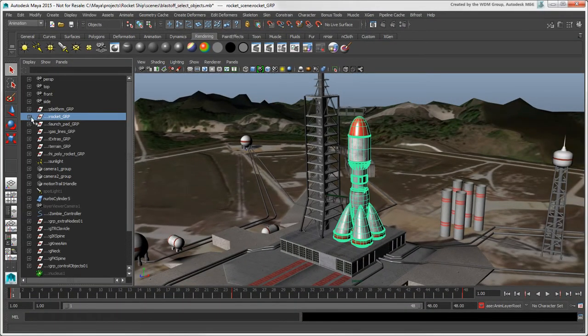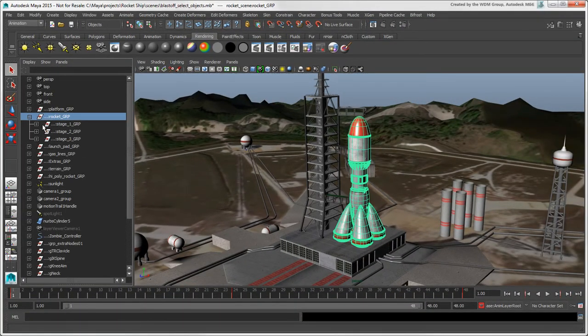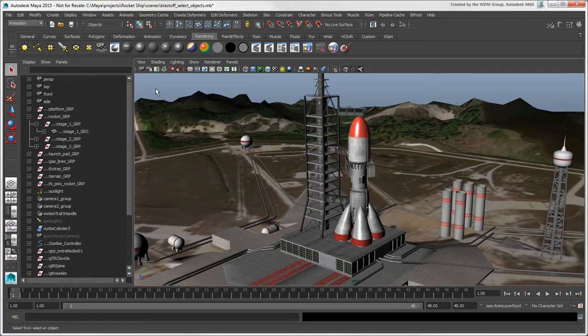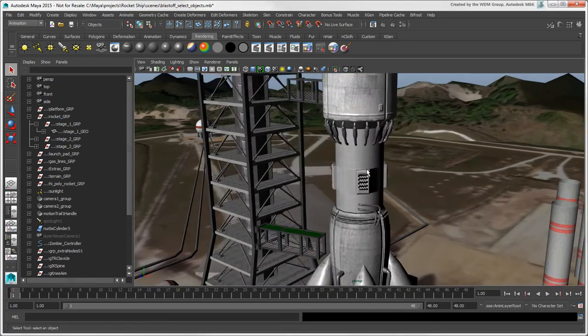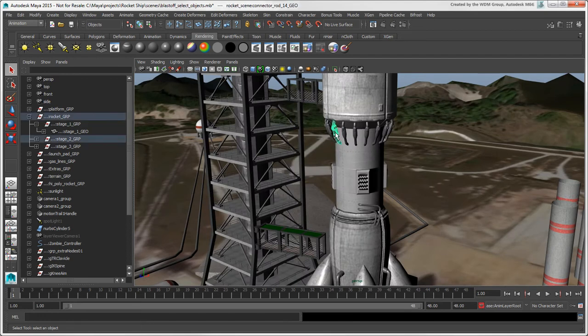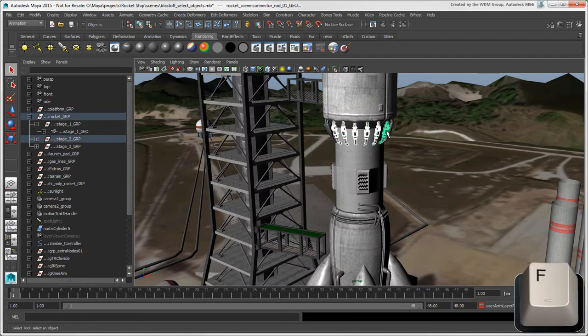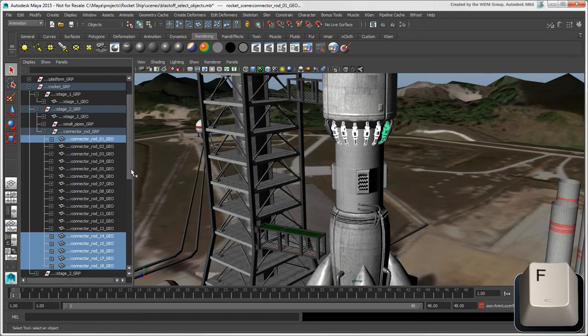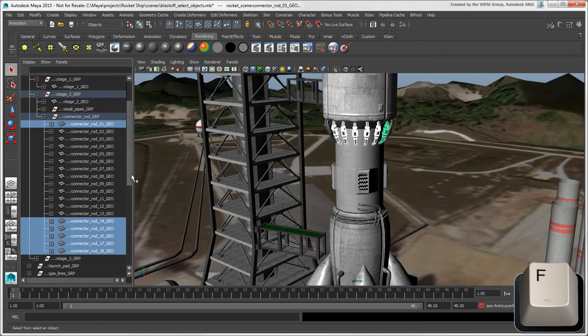Sometimes in multi-level hierarchies or groups, it's difficult to find individual nodes that are hidden deep in the structure. To make this easier, select the objects in the viewport and then press the F key in the Outliner, the same way as you do to find nodes in the Explorer in Softimage.